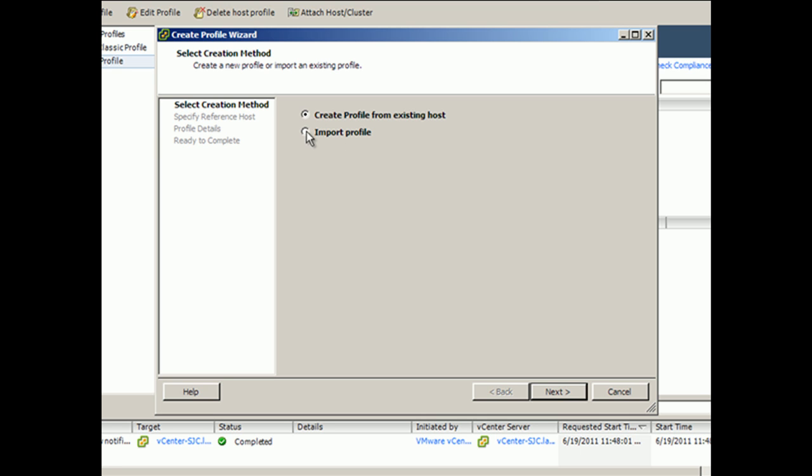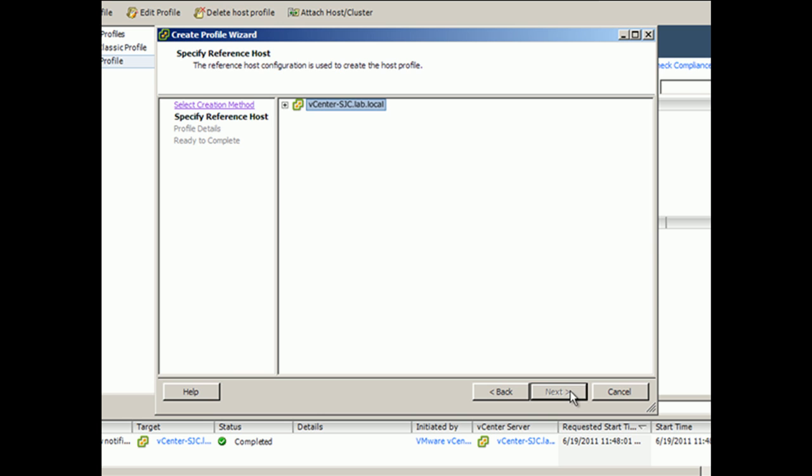Times when you'd like to import a profile is when you might have multiple virtual centers in your environment, and you're wanting to take a profile from one vCenter server to another. Because even if you're in linked mode, host profiles don't transfer across vCenter servers. So in our case, we're going to create a profile from an existing host.